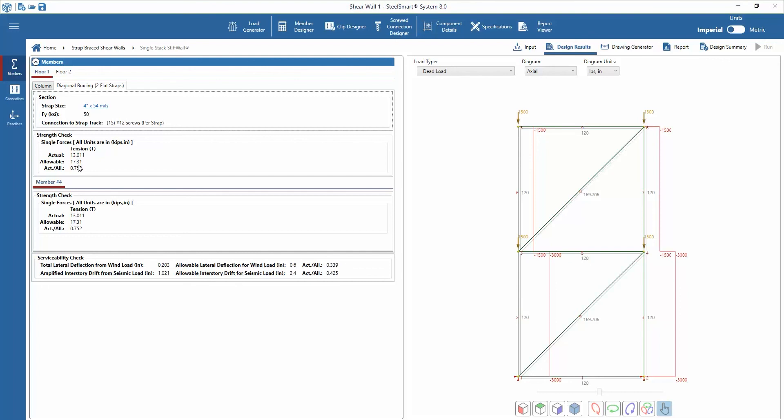Results are also given for the actual and allowable forces present in the members. The user can also view the deflections at each floor level.